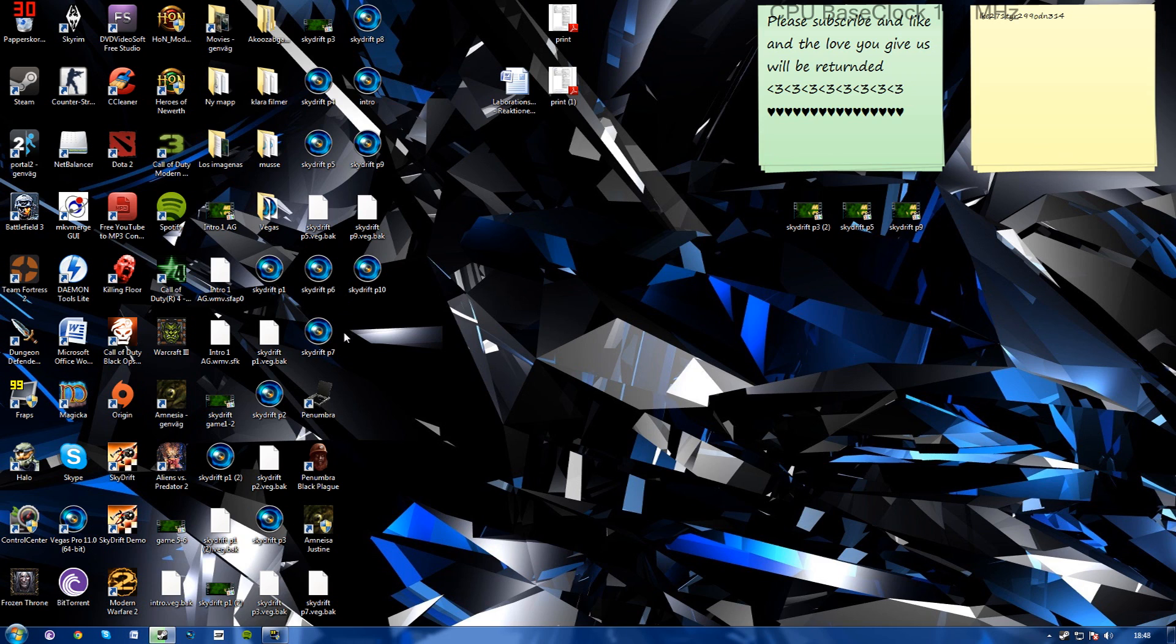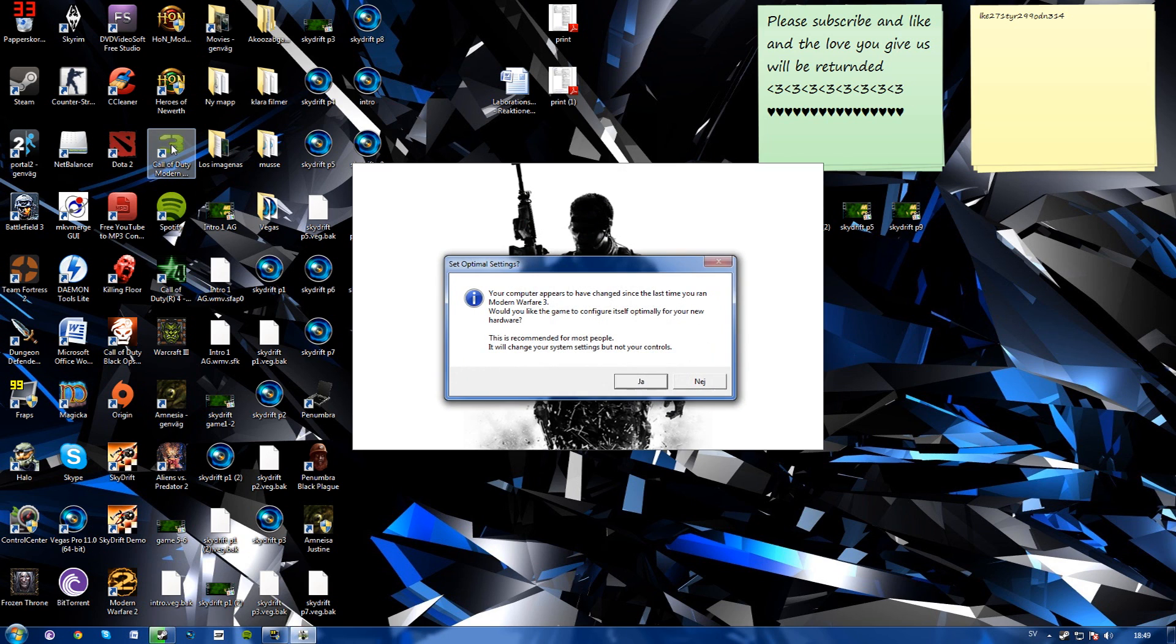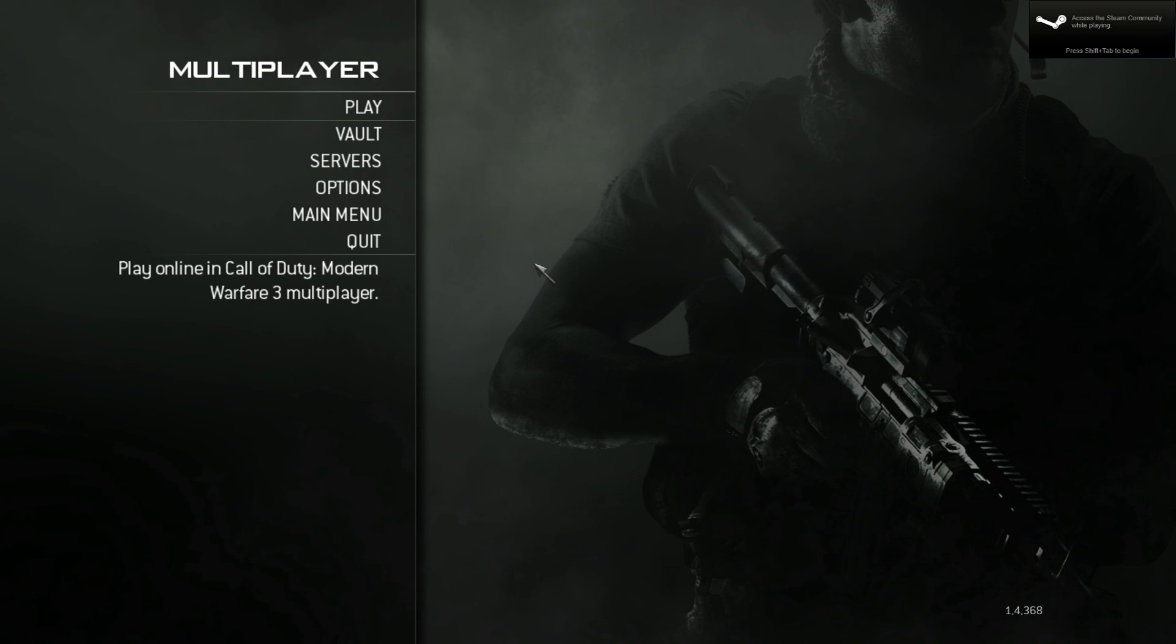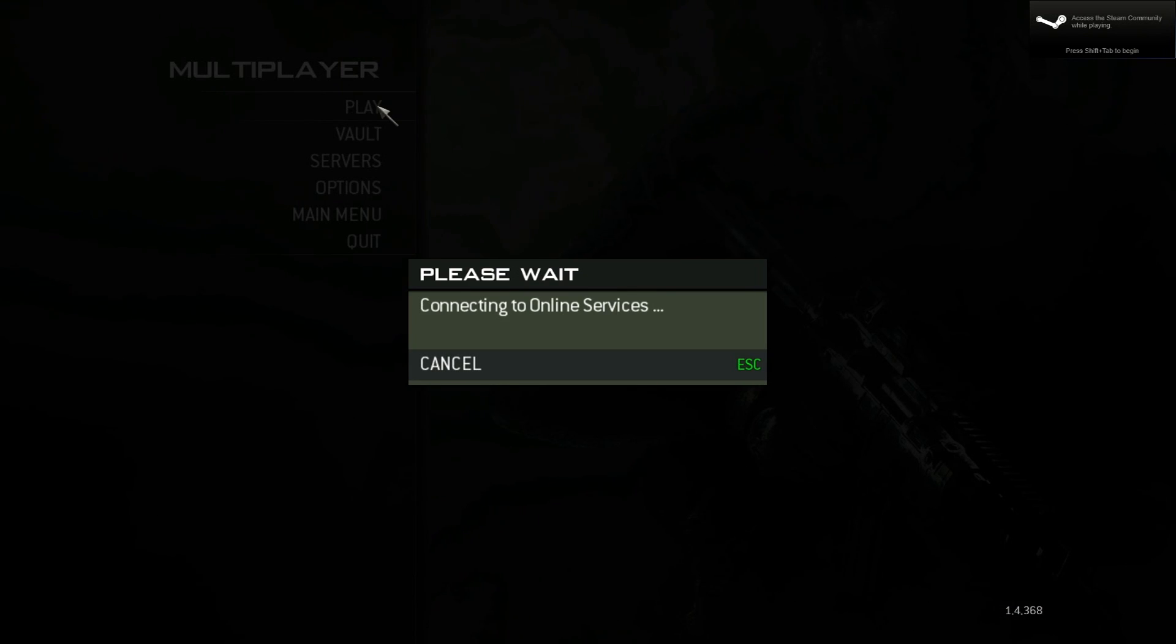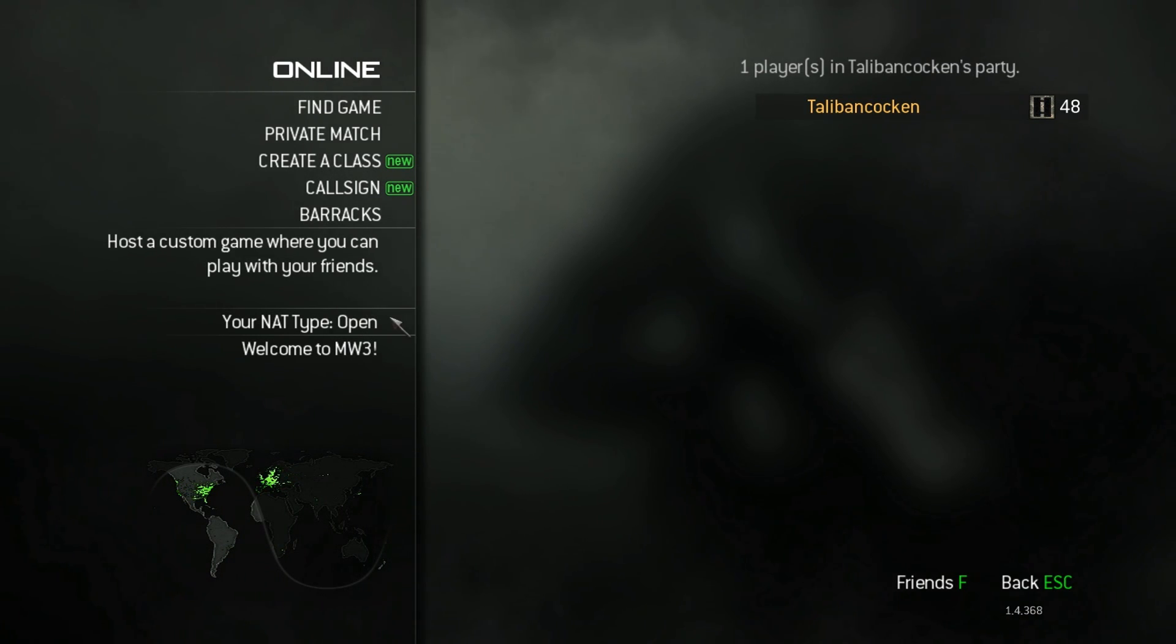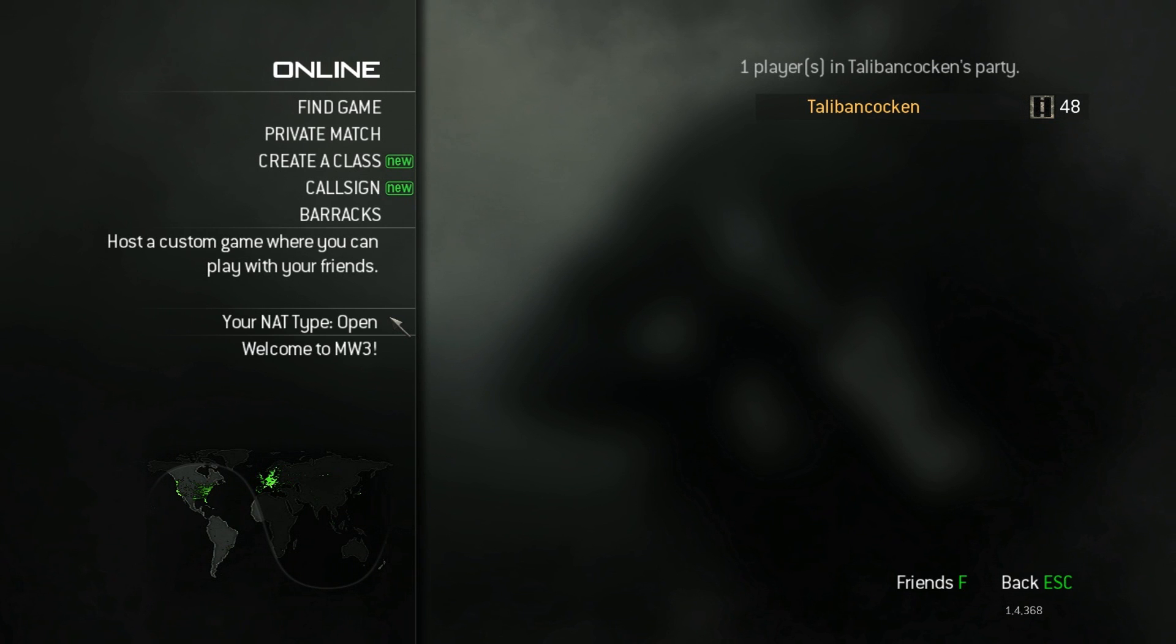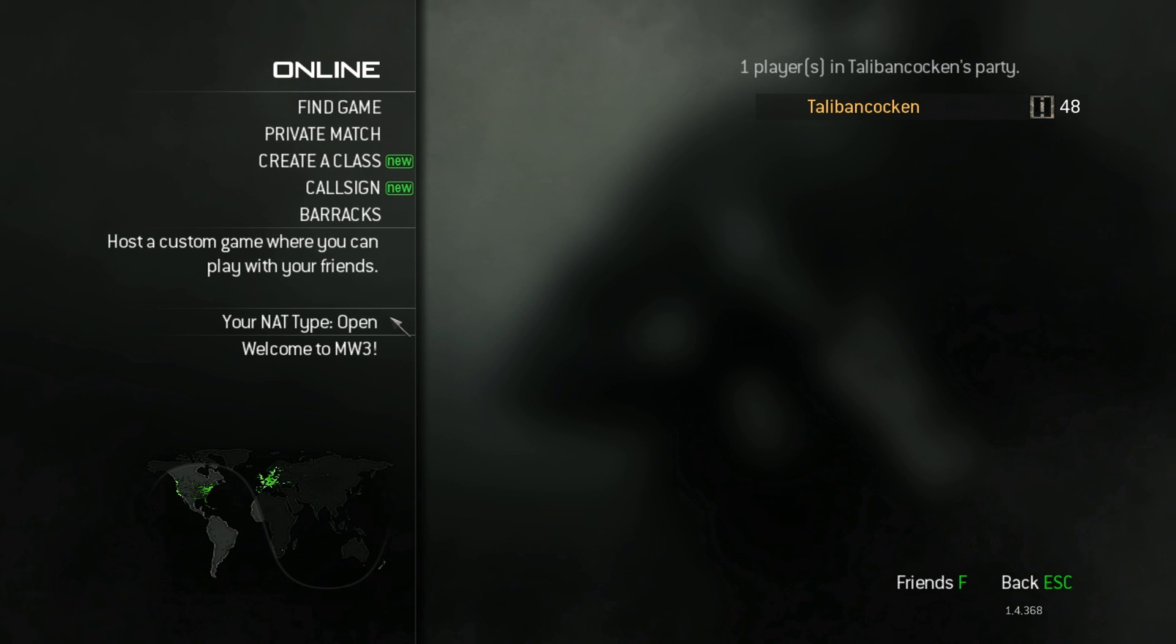And now we'll go ahead and start Call of Duty MW3 and see if it works. Now I'm back in the game. Press play. And as you see, my NAT type is now open. So all I had to do was make sure my UPnP is enabled and write in 3074 as external and internal on the UDP on my network.